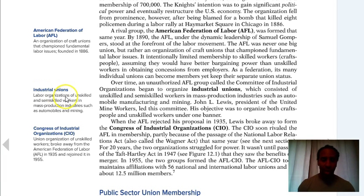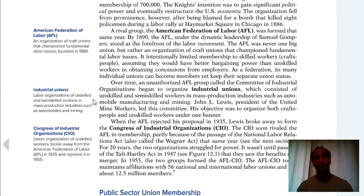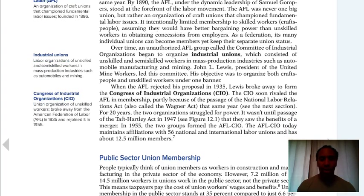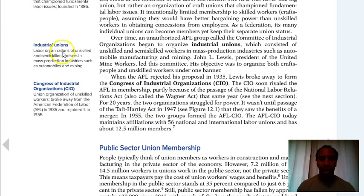An industrial union is a little different from a craft union — it's a labor organization of unskilled and semi-skilled workers in mass production industries such as automobile and mining. So they have specific industrial unions for those different types of workers. You also have the Congress of Industrial Organizations — a union of unskilled workers that broke away from the American Federation of Labor in 1935 and rejoined it in 1955.